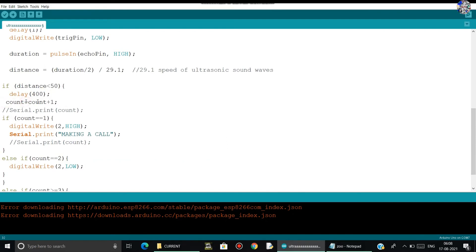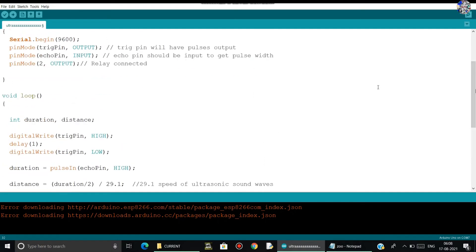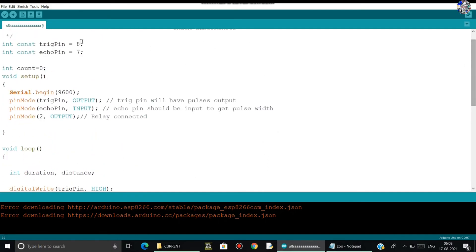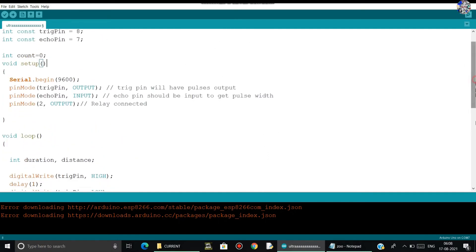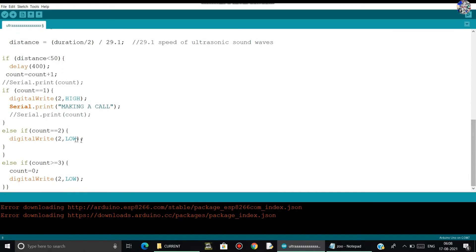Firstly, in the count variable, I have stored the zero value. Here you can see zero. And here the count plus one, means now the value which is stored in count is one.